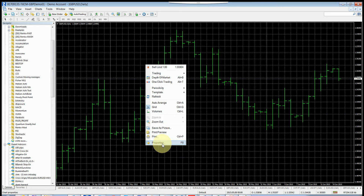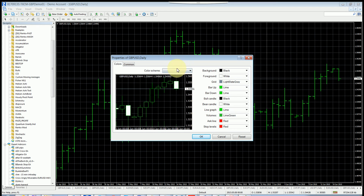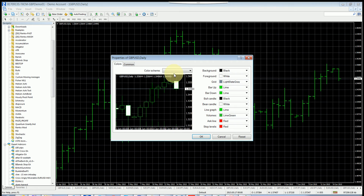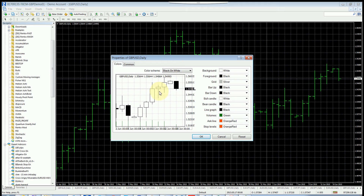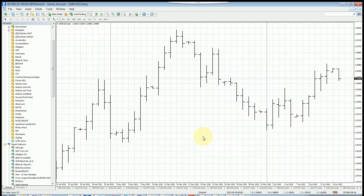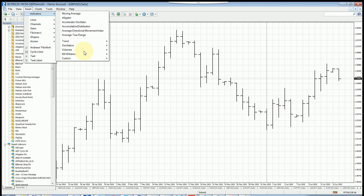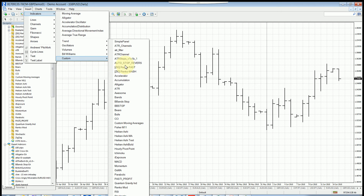Usually I change the background and properties of the chart. You right-click the chart and select Properties, then change it to black on white so the screen is clear. Now we go to add an indicator. To add an indicator you go to Insert > Indicators, and it's usually under Custom. Heikin-Ashi comes with MetaTrader, so select that one.